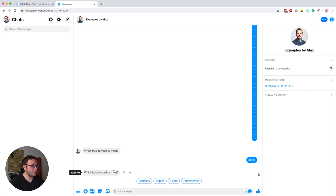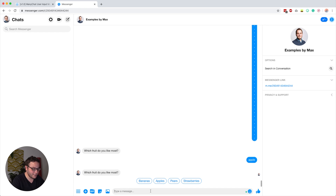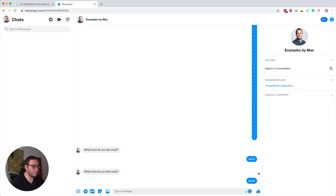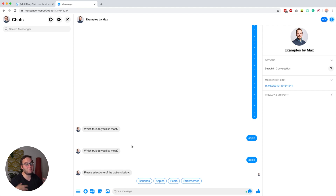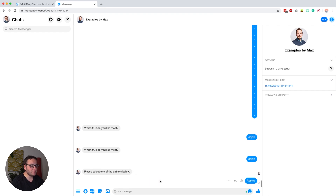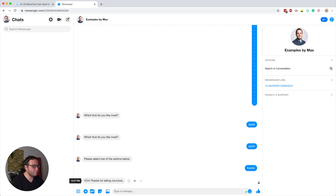So 'which fruit do you like most?' — it looks exactly the same inside Messenger. This time if I type 'apple,' we get the retry message. I think this is awesome because people cannot get stuck anymore. It says 'please select one of the options below,' and then if I click 'apple,' it says 'yum, thanks for letting me know.'